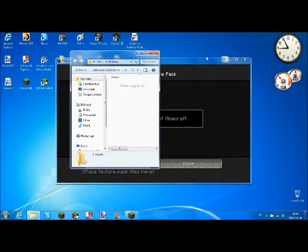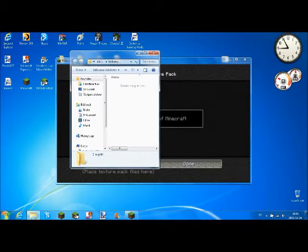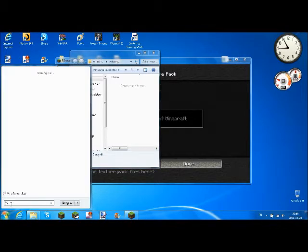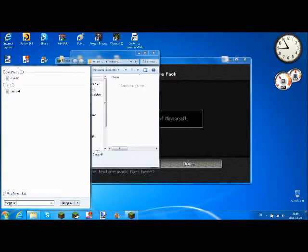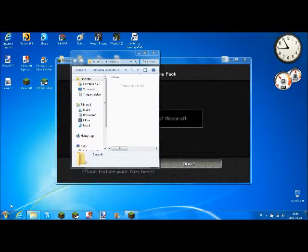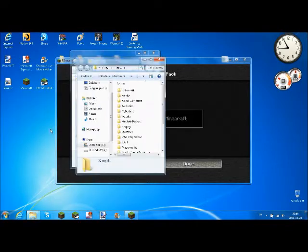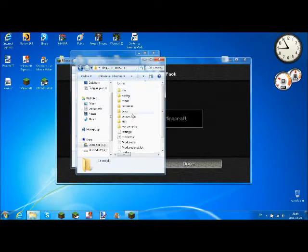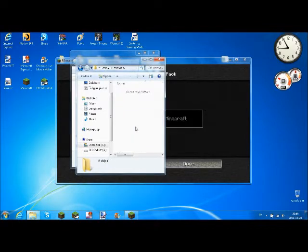And if you don't have Minecraft open, just go into start, type in the search bar %appdata, and then go into .minecraft and then Texture Packs.